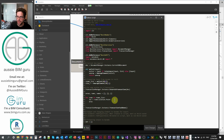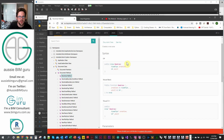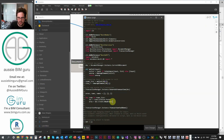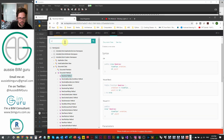Now we create an area: area equals doc.Create.NewArea. Looking at the NewArea method, we need a view and a UV point. We pass in our unwrapped view variable, then build a UV using loc.X and loc.Y — a UV is only comprised of X and Y coordinates. The UV class constructor takes two double values: U and V, which are our X and Y coordinates.